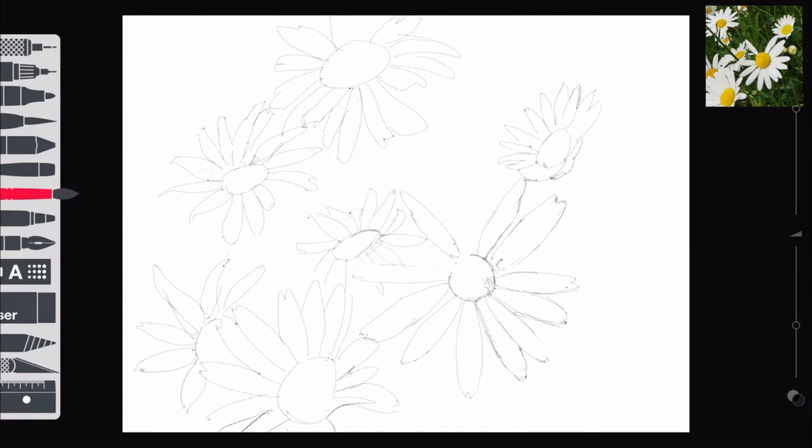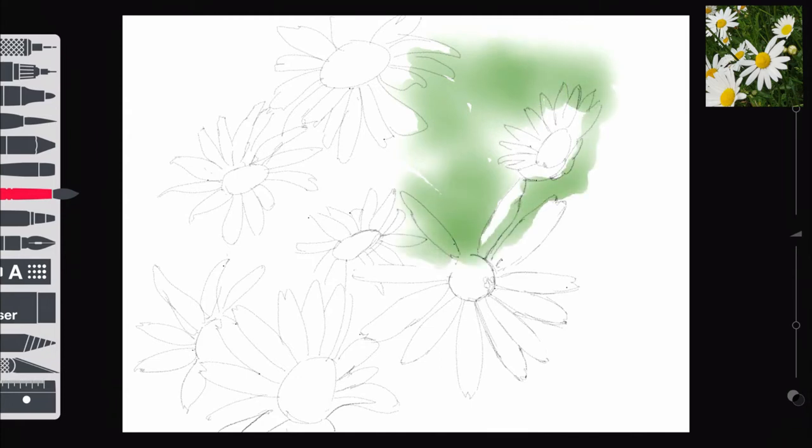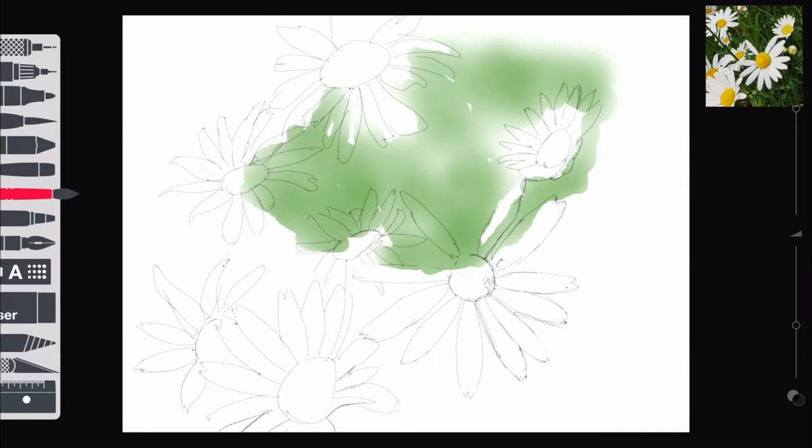Now this bit is really important. I've got the size set to about a quarter and the opacity nearly full up. But what is really important: when you put your pencil on the screen to do this, don't take it off again until you've finished.